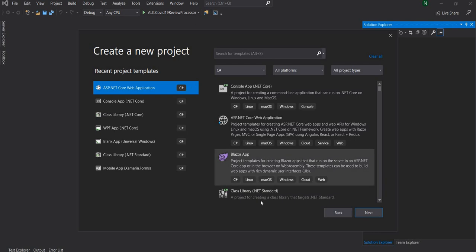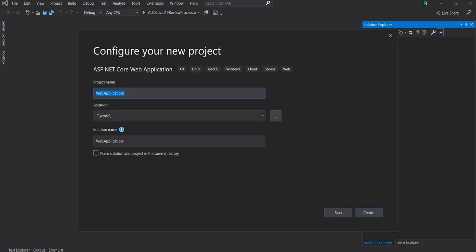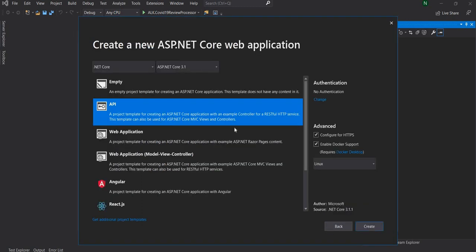I'm going to select ASP.NET Core application and name it as healthcheck.demo, select an API project, and keep everything else as is.